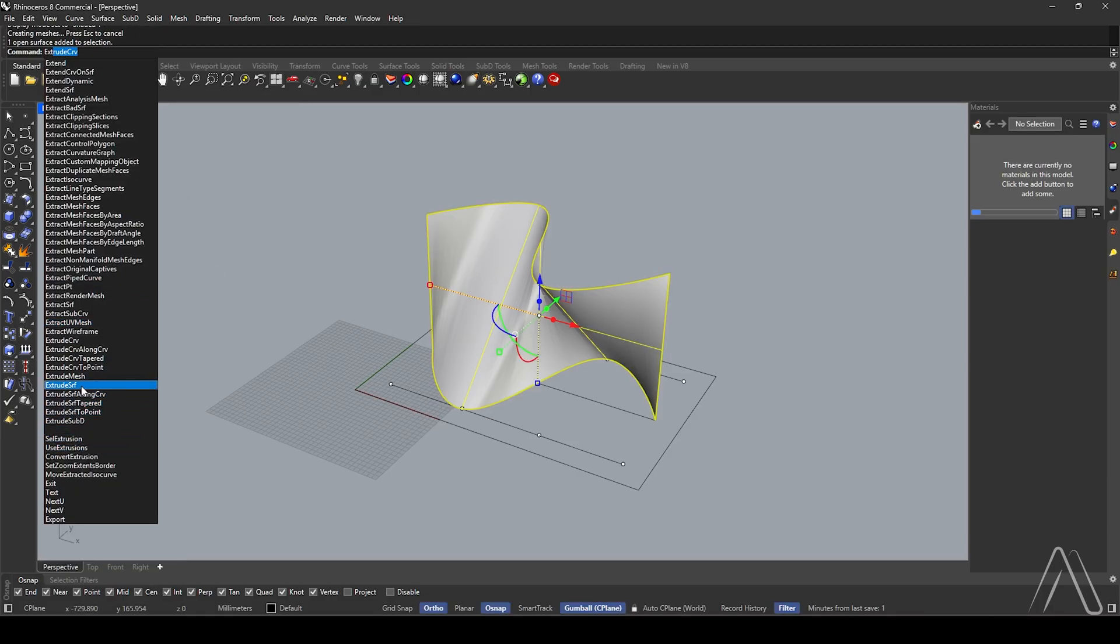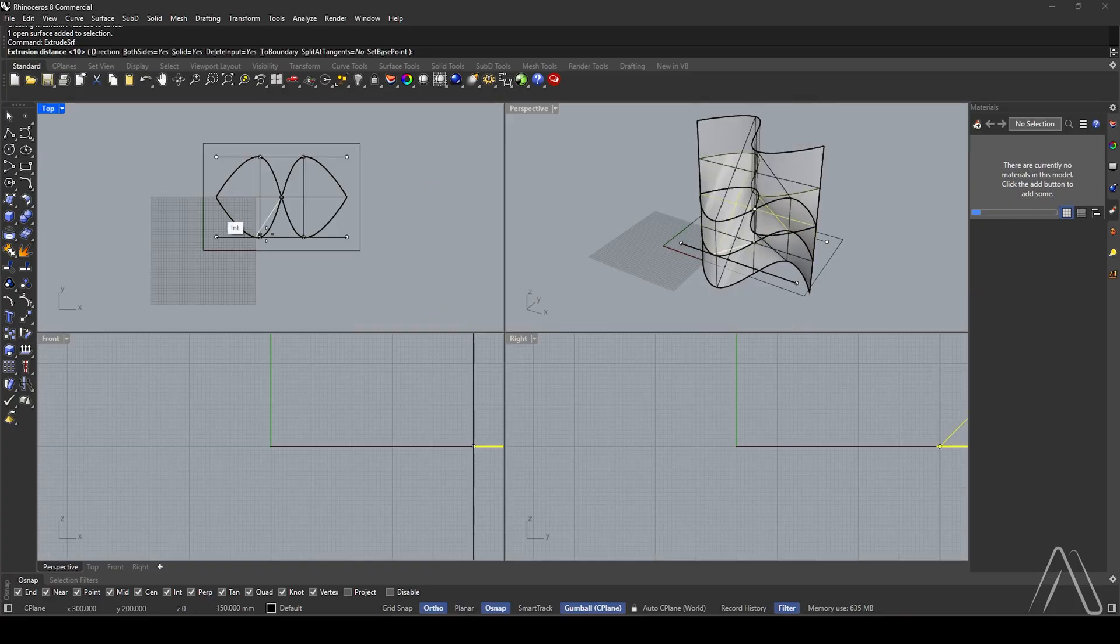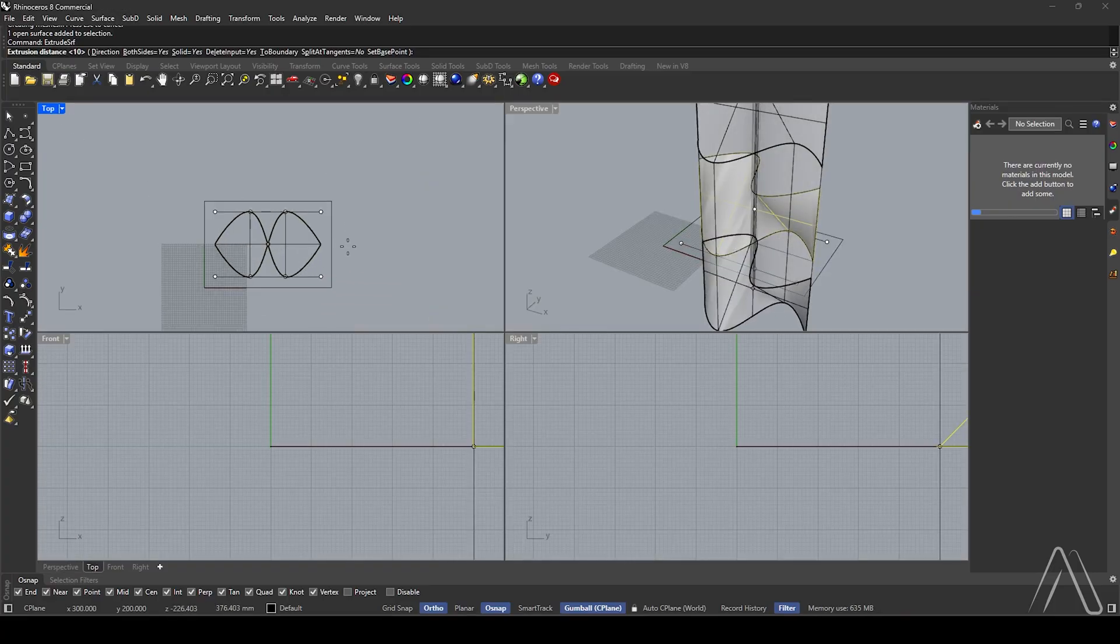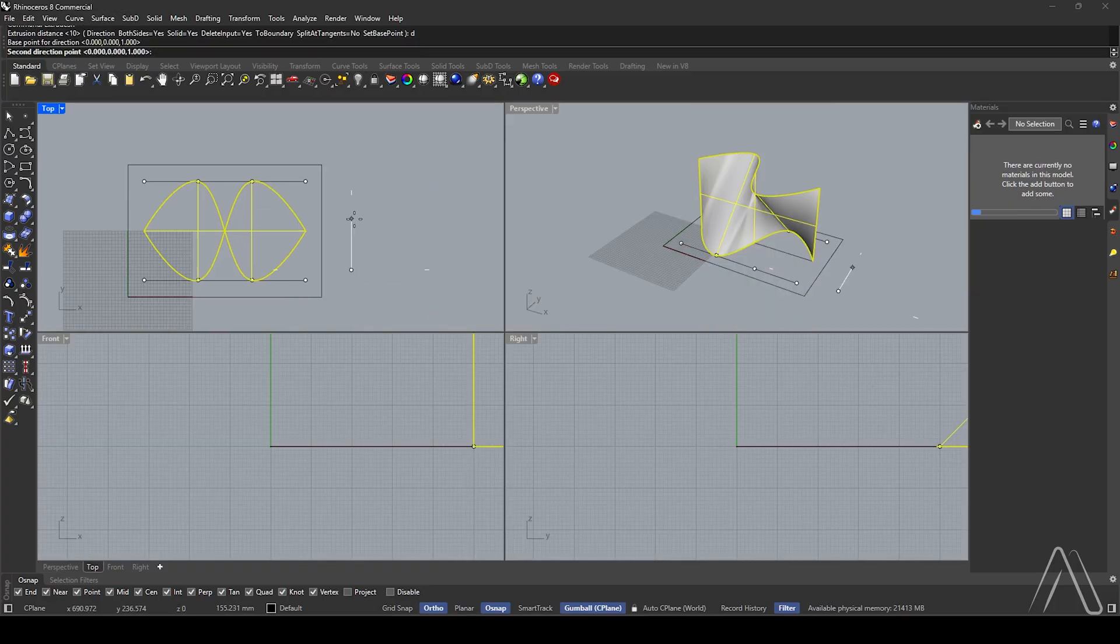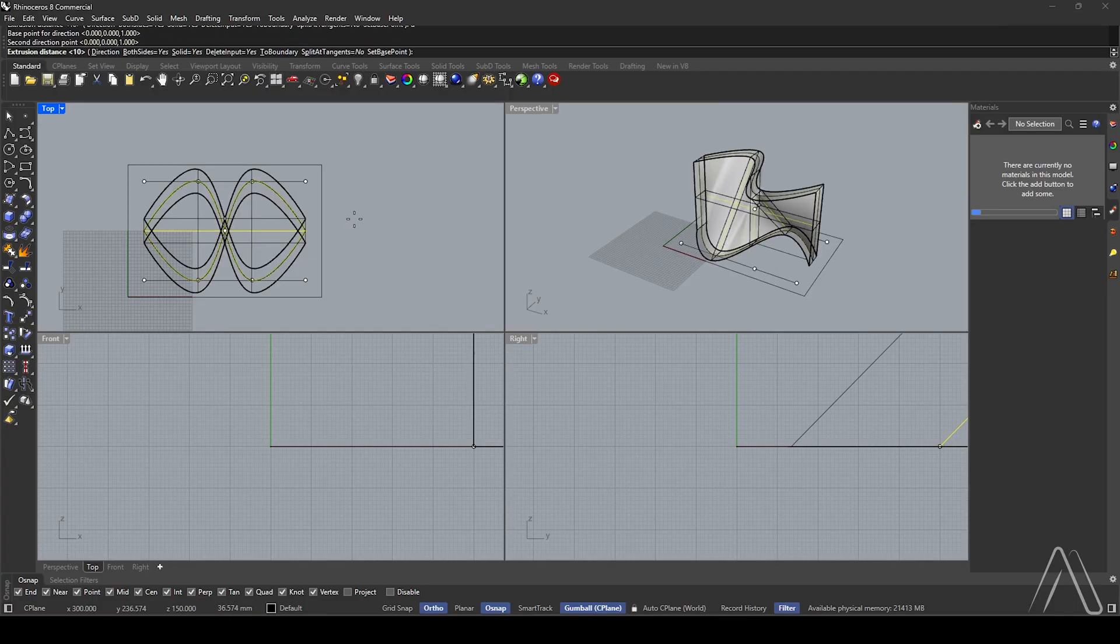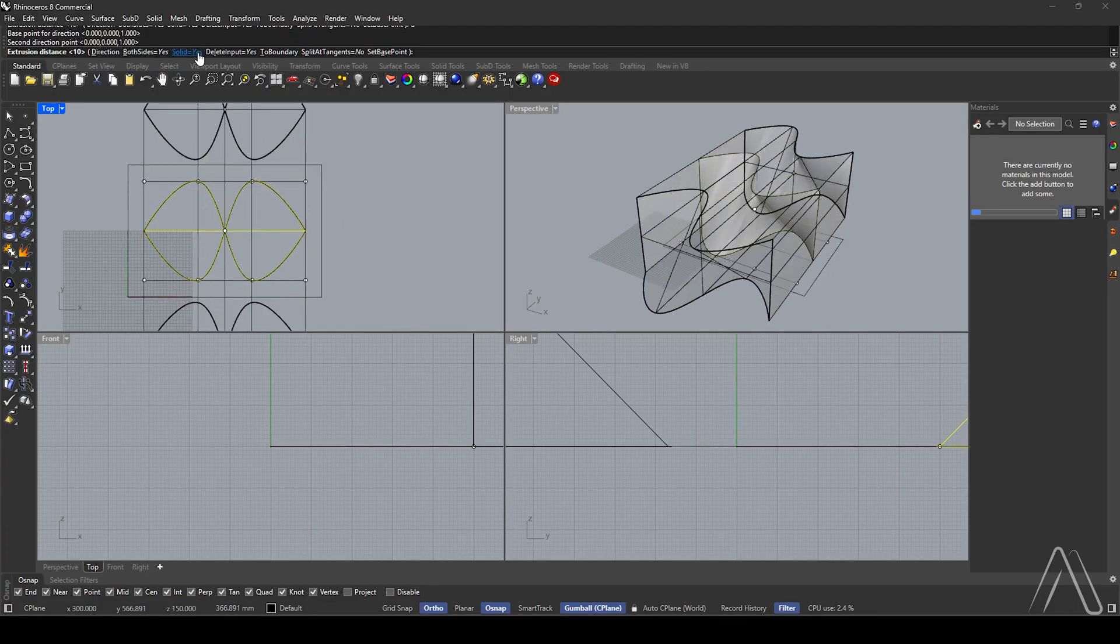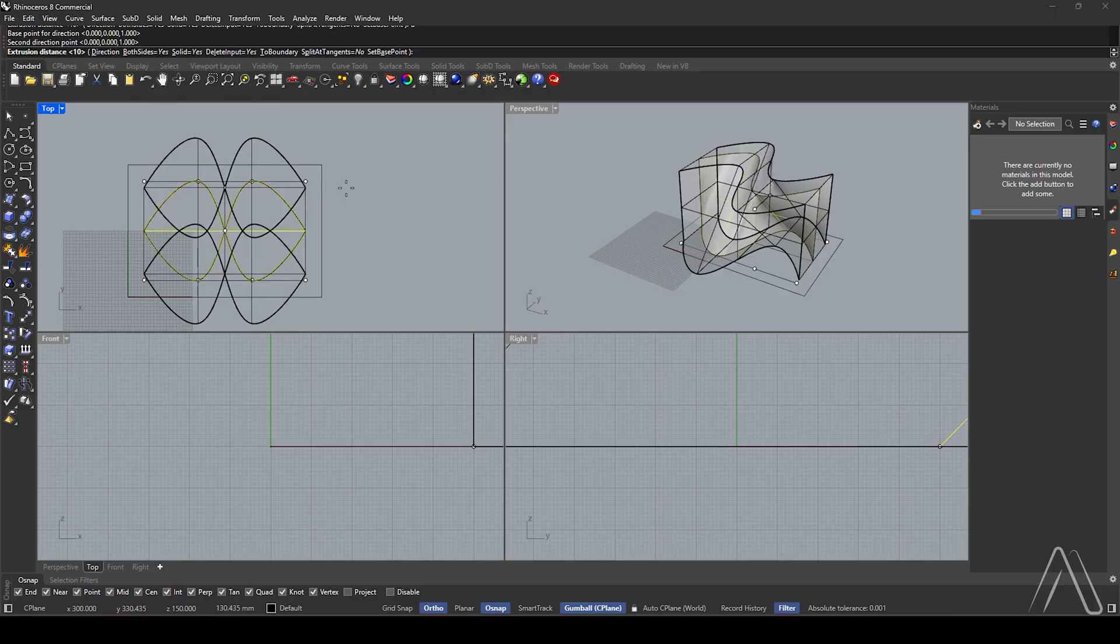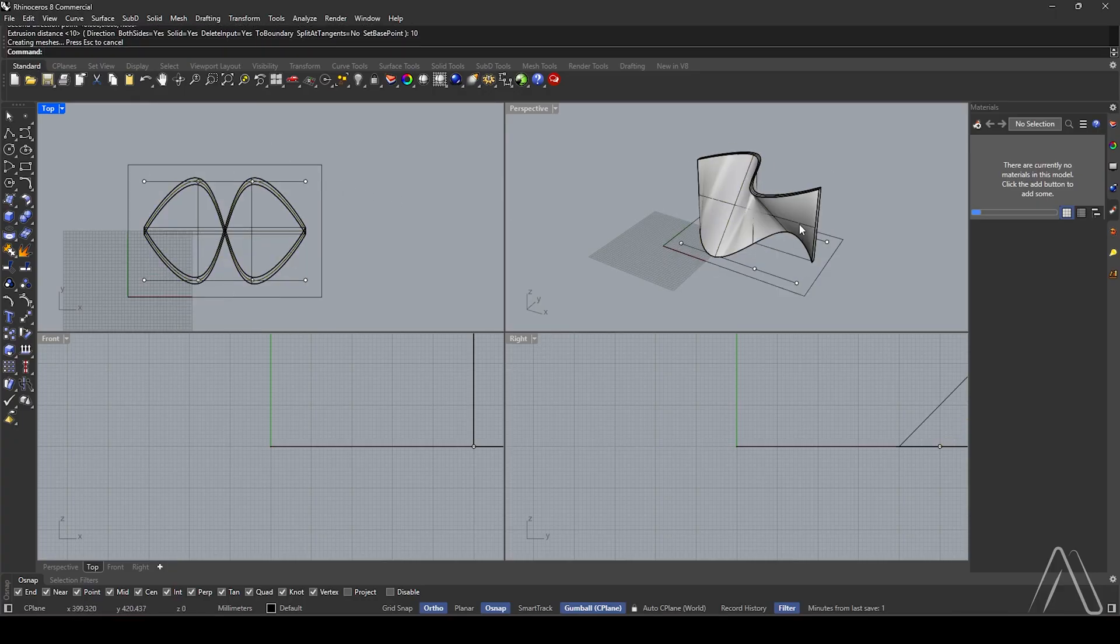Extrude surface. Double-click on perspective, set top direction. Define base point and second point. Both sides: yes. Solid: yes. Delete input: yes. Set distance to 10 and press Enter.